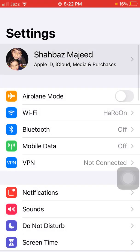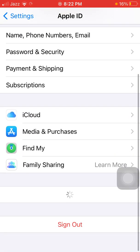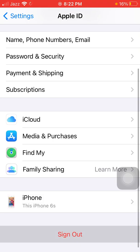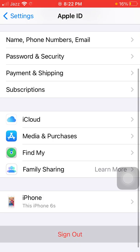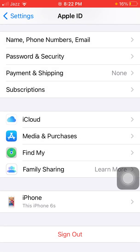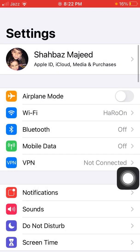The first thing we have to do is launch Settings and tap on your profile name. Under your profile name, tap Sign Out. Now put in your Apple ID and password and tap Turn Off, or follow the instructions to sign out of your Apple ID.